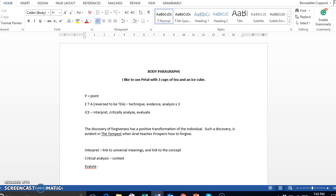You need to link it back to that original question. And again, I have to remind you, if the question is a to what extent, you need to provide a full evaluation. This is your moment for a judgment.